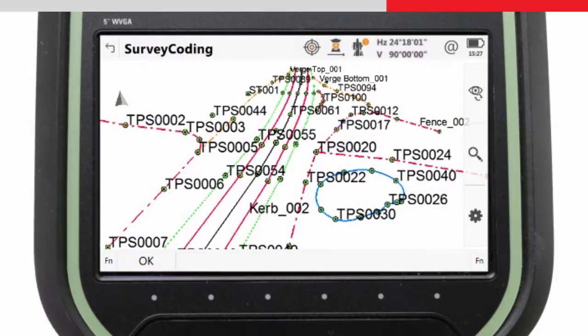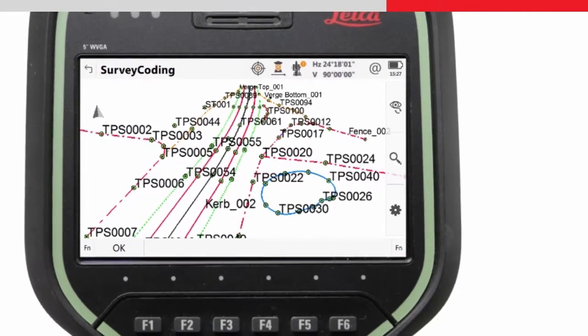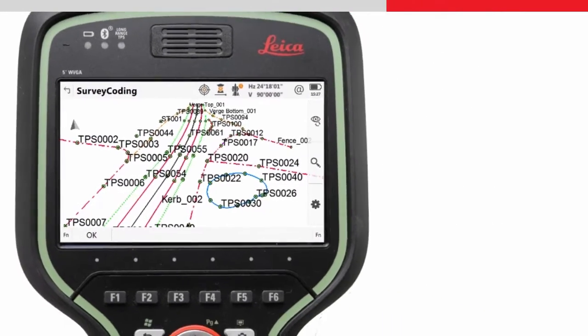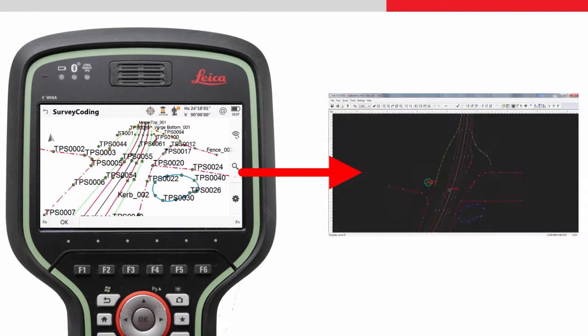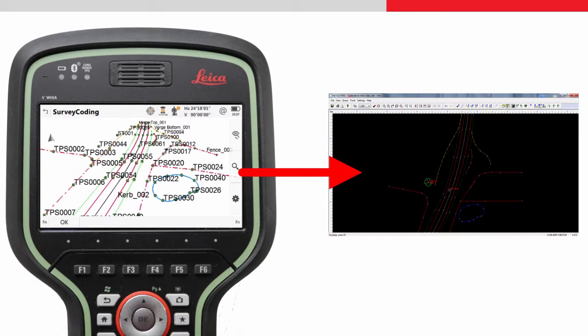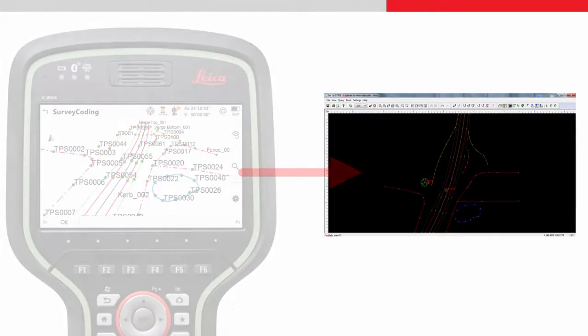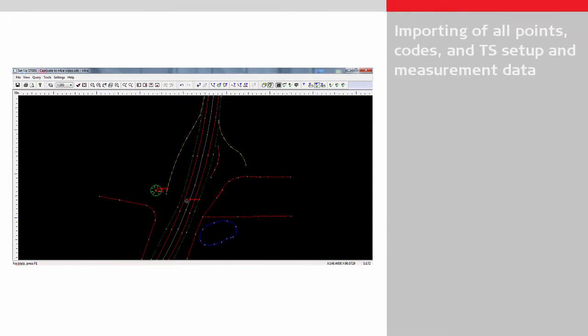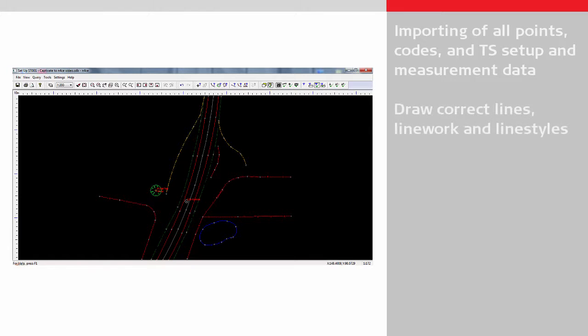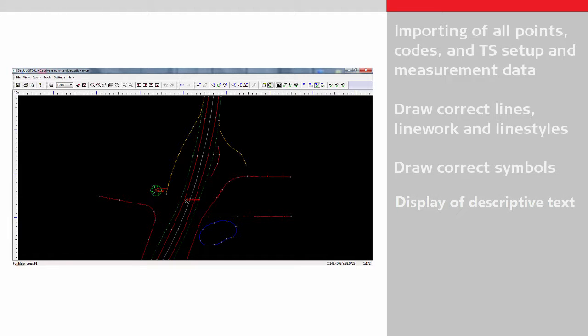Ideally, as much drawing as possible is automated when importing the data into N-Force. This video will show what drawing can be automated, including the importing and representation of all points and codes, detailing the total station setup information and measurement data, and assuming the correct settings are made, the correct drawing of lines, line work and line styles, the correct drawing of symbols, and the display of descriptive text.